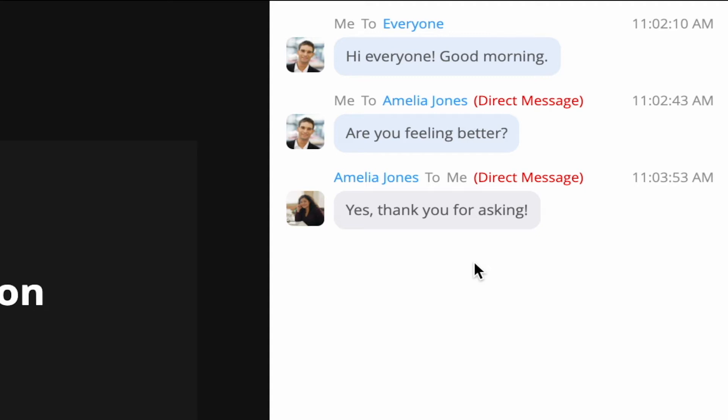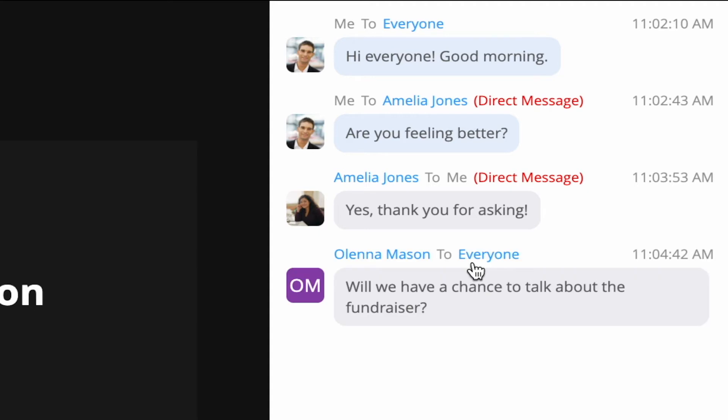As the host, you can encourage others to type their questions in there. They might feel more comfortable doing this if they don't want to interrupt the speaker.